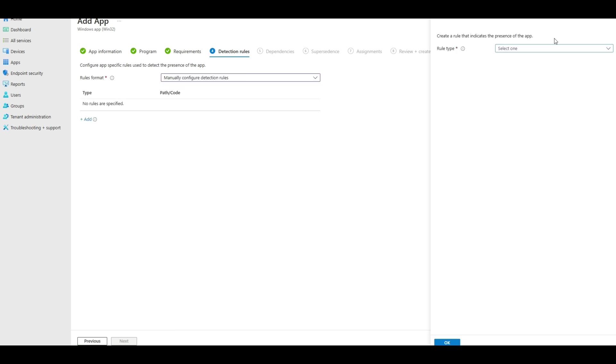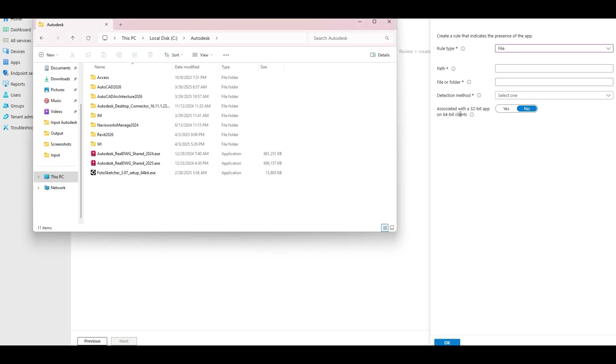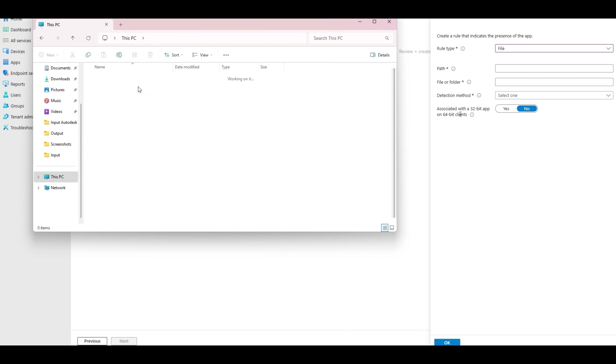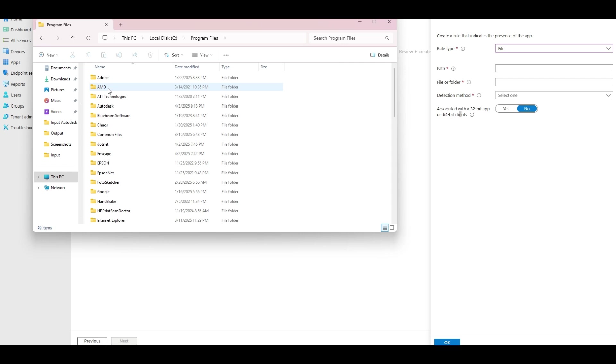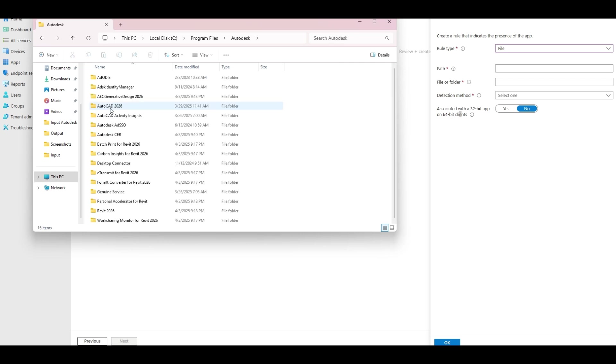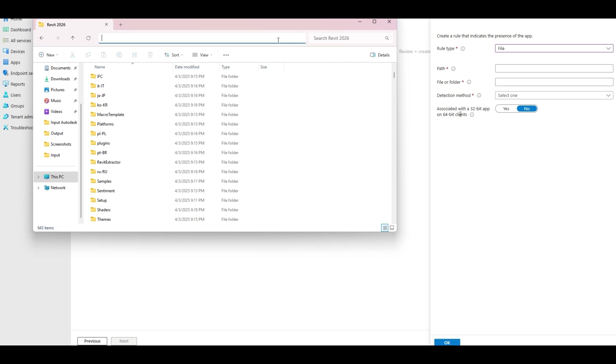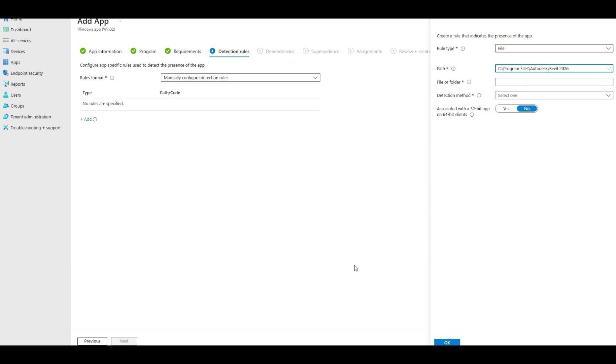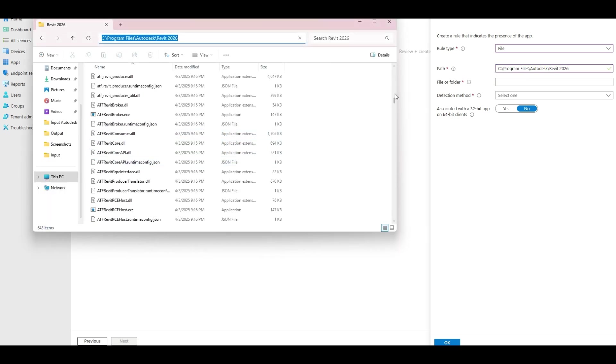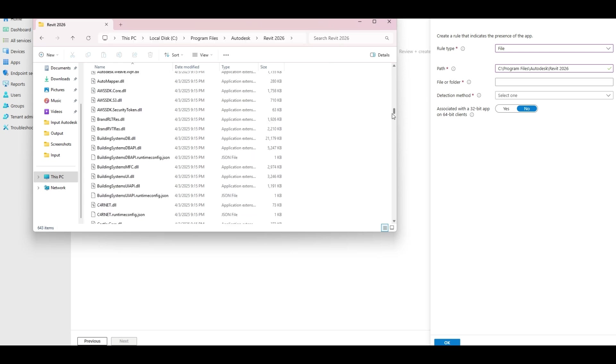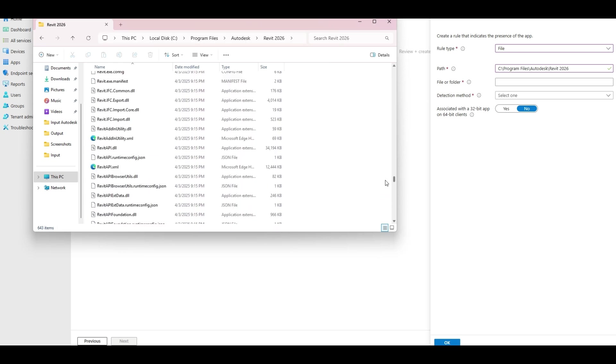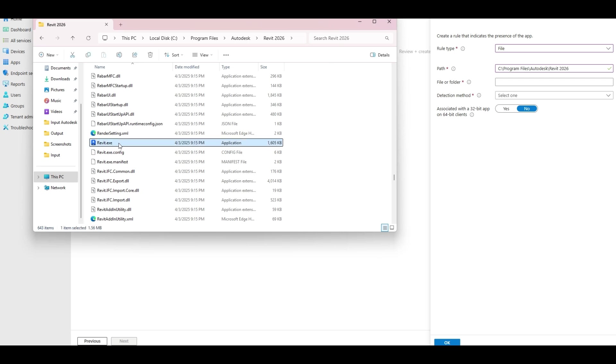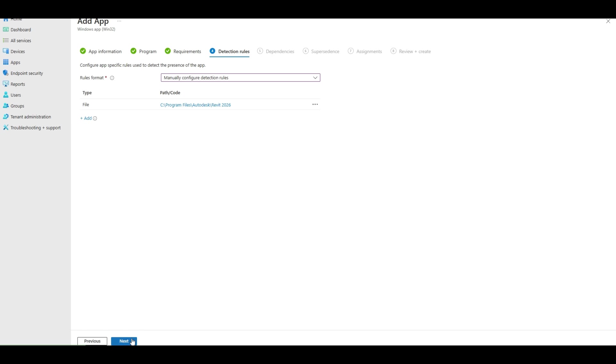Detection. For this one, because it's the main app and not AutoCAD, we'll do a file. And for this we will go here. So we'll go into the Revit folder. So we're looking for that, and we're just going to target the exe. So we want Revit.exe and just that it exists. We're going to say okay.